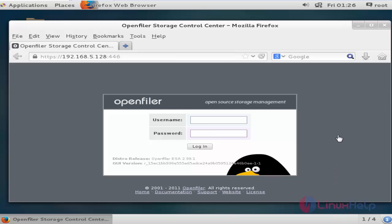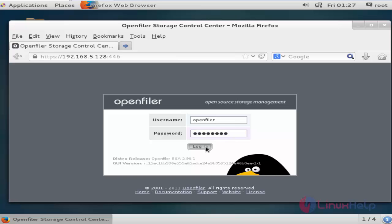Now the login panel of OpenFiler is open. Enter the username and password to access OpenFiler. By default, the username is 'openfiler' and the password is 'password'. Click Login.